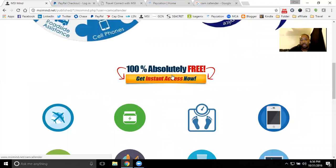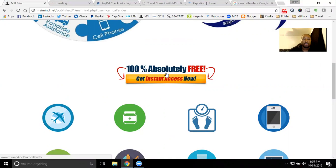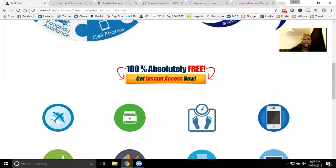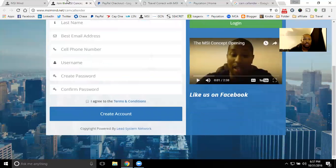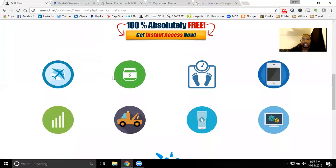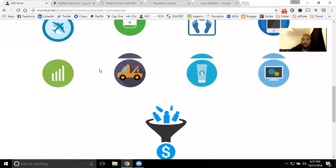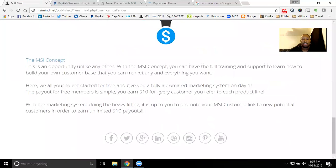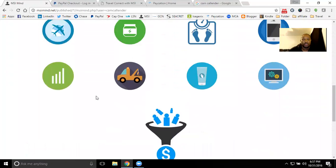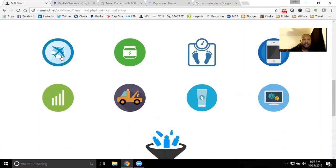You'll be able to get instant access to our system here absolutely free by clicking on this button. You'll be able to launch right into our webpage that will get you direct access into our free system. You'll be able to become a member today, get access to the free system, which will give you these instant marketing tools day one. You'll see more details on that here below, how you can earn $10 for every customer that you refer to the MSI concept with every product line that we have.